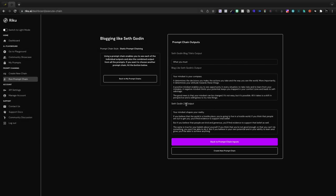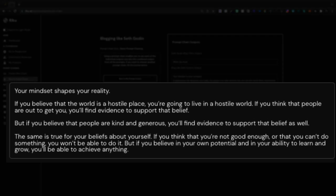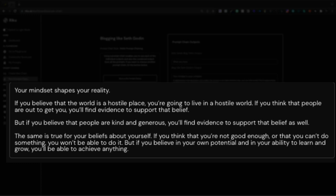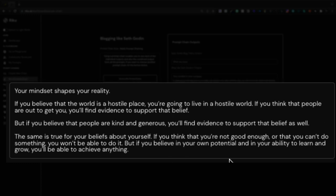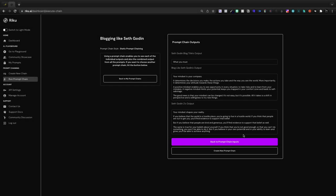Then we have Seth Godin's output number two. Your mindset shapes your reality. If you believe that the world's a hostile place, you're going to live in a hostile world. If you think that people are out to get you, you'll find evidence to support that belief. So this one didn't do quite as well.